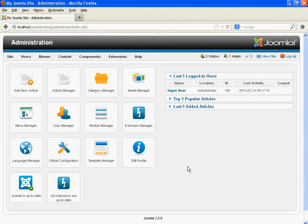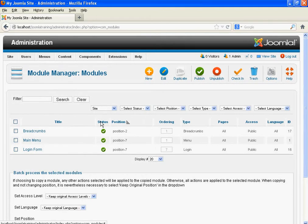To create a module, click on Module Manager. There is a list of 3 modules. When you install Joomla, you get these 3 modules, but we have to create our own module to associate each menu with each module.